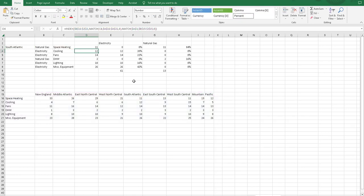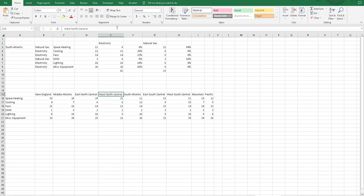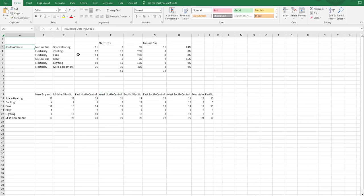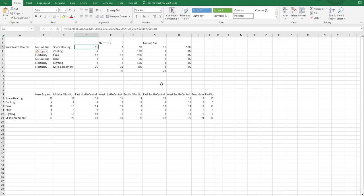as you change this, if I change this South Atlantic to West North Central, this value that was 11 has now turned to 21 that now matches this space heating as well as all the other values within this row.